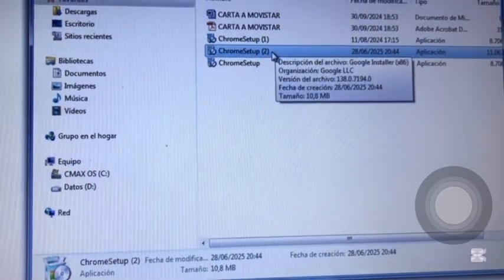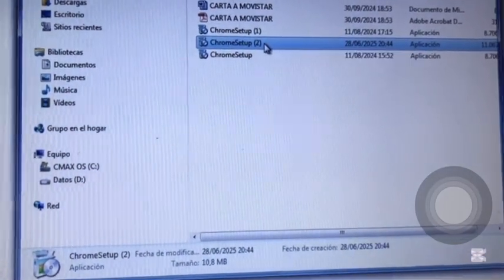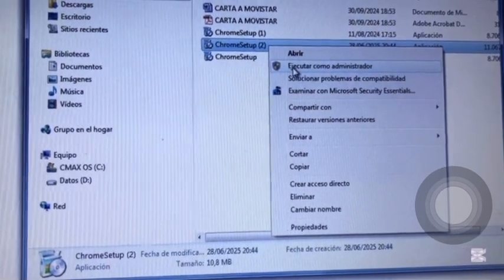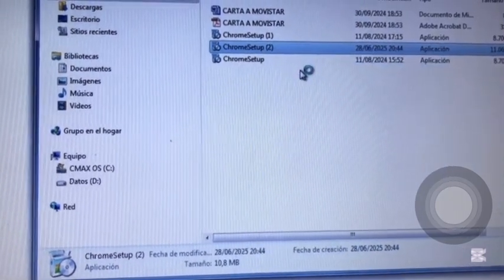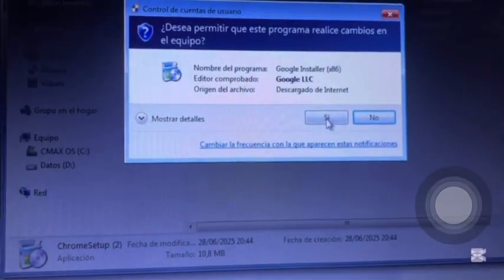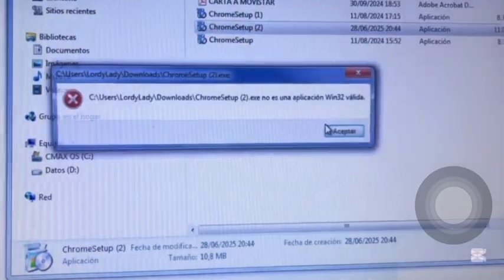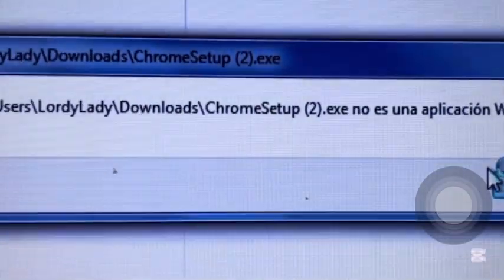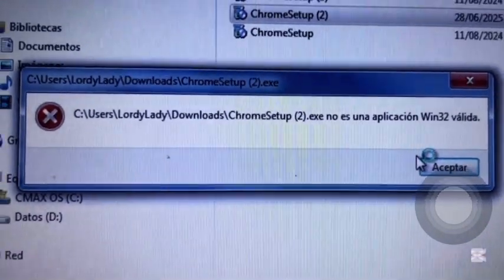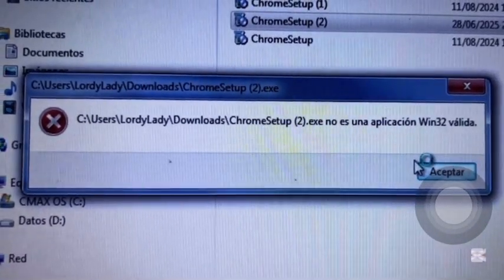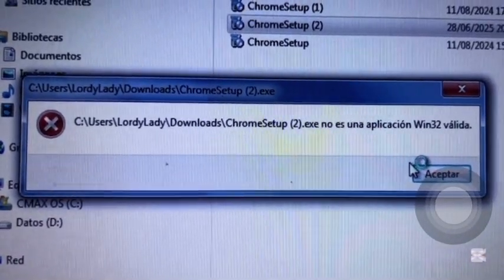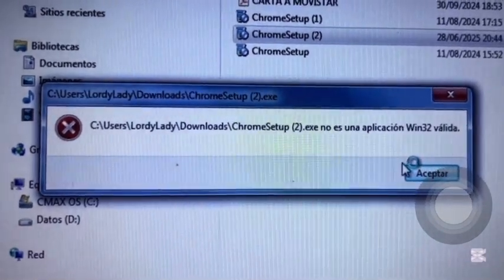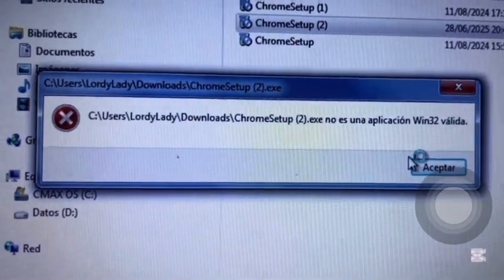This is not a valid Win32 application. This is the exact error we're going to fix. No es una aplicación Win32 válida. Y este es el error que nosotros vamos a solucionar.